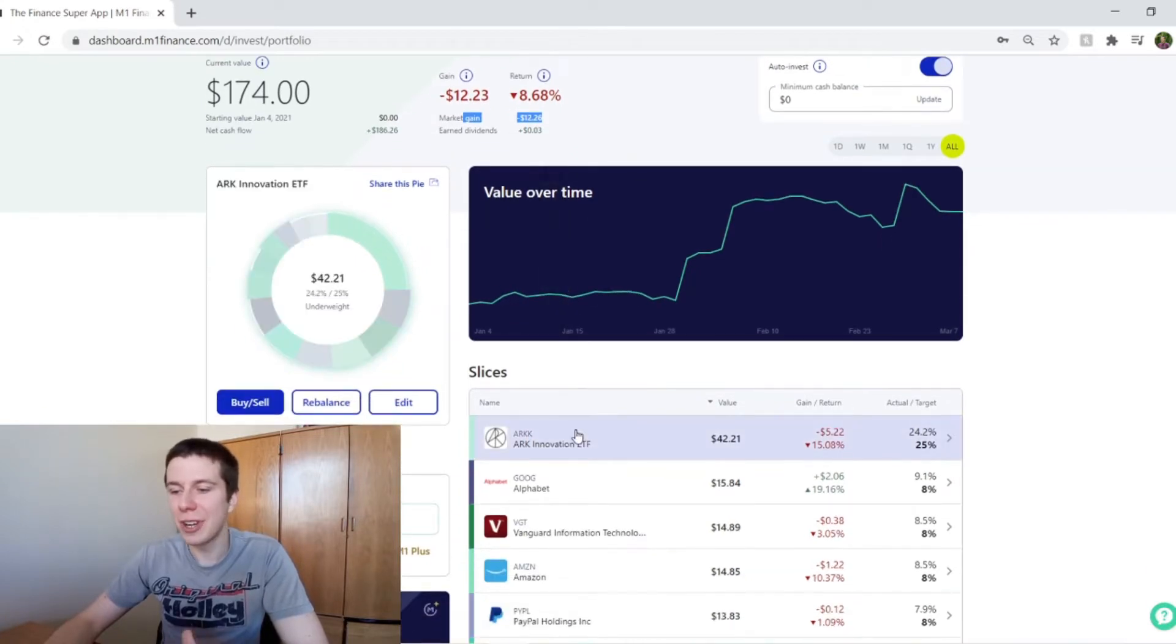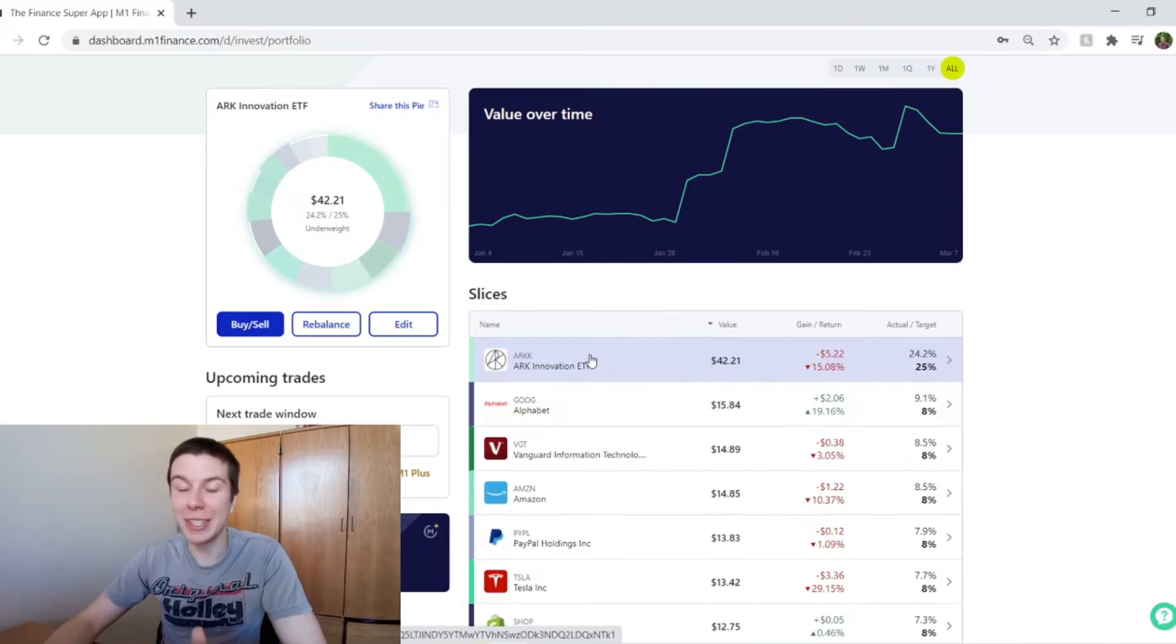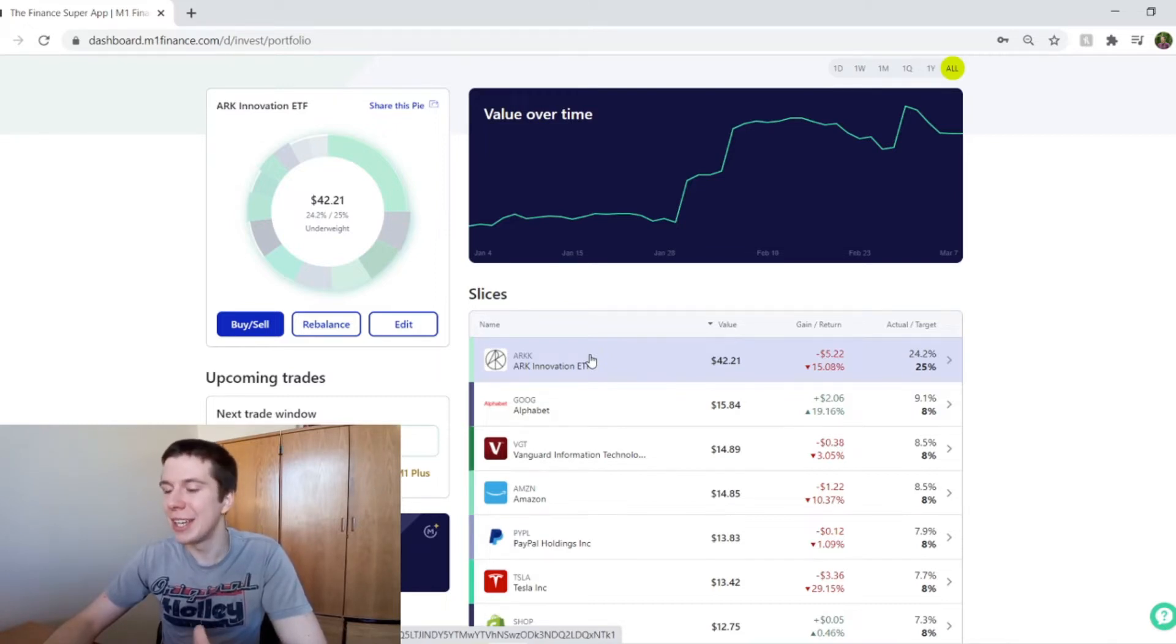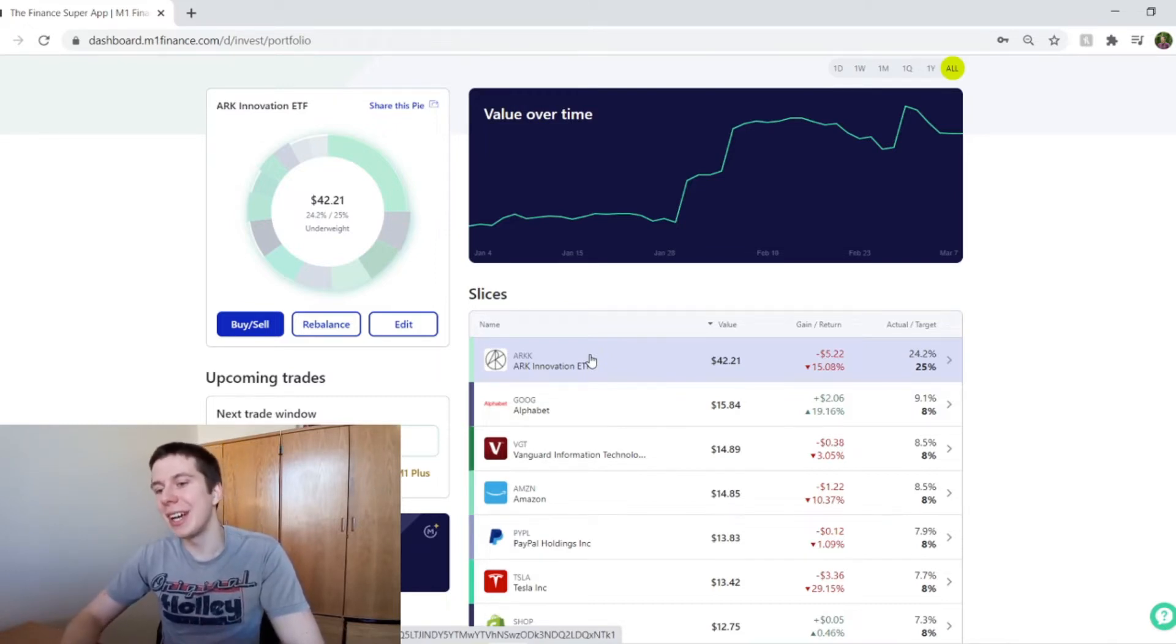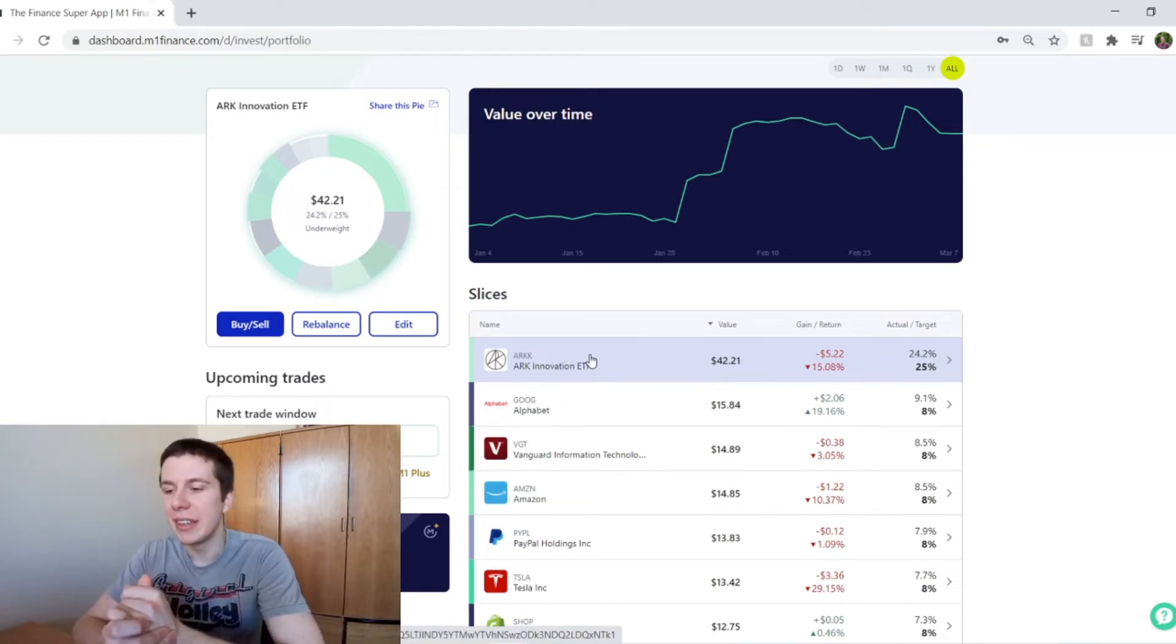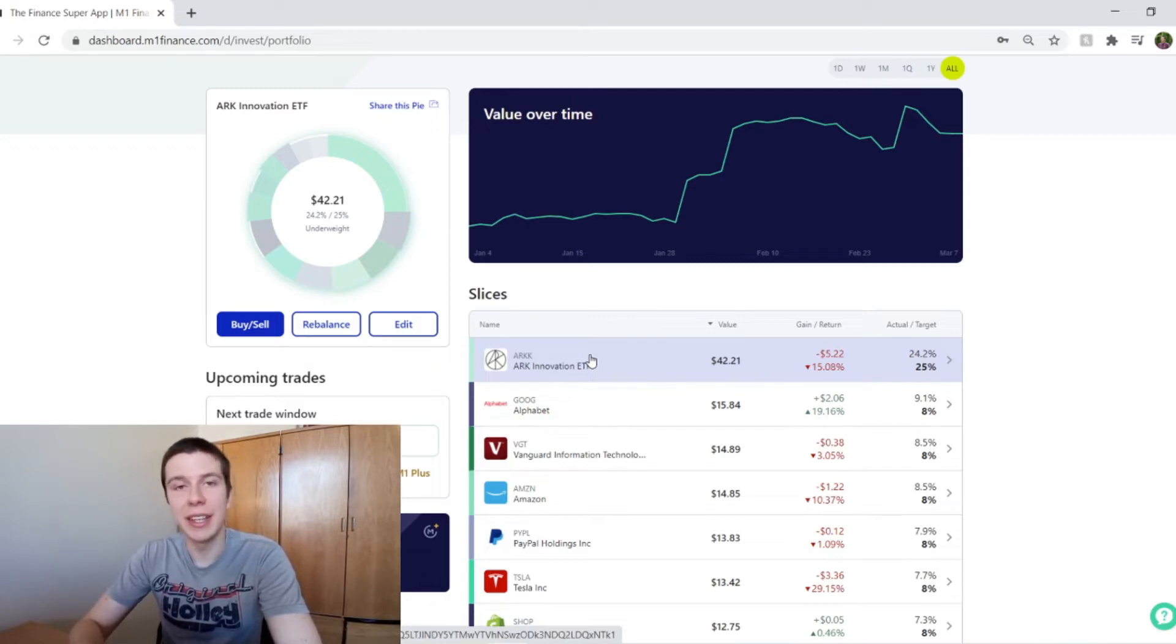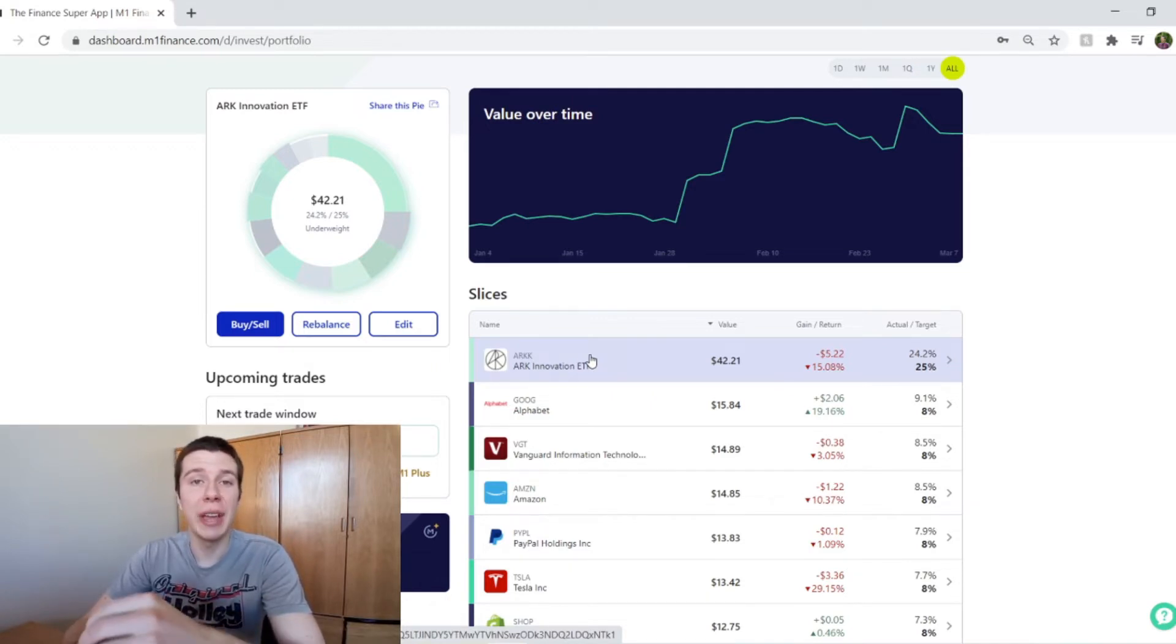So first off, ARKK, that was up pretty big initially. Probably last month, it was up pretty big and then just been going down. Obviously, the things I like to think about with this is that this is definitely invested in some more speculative things and things that don't have a super long track record of performing well in the stock market.